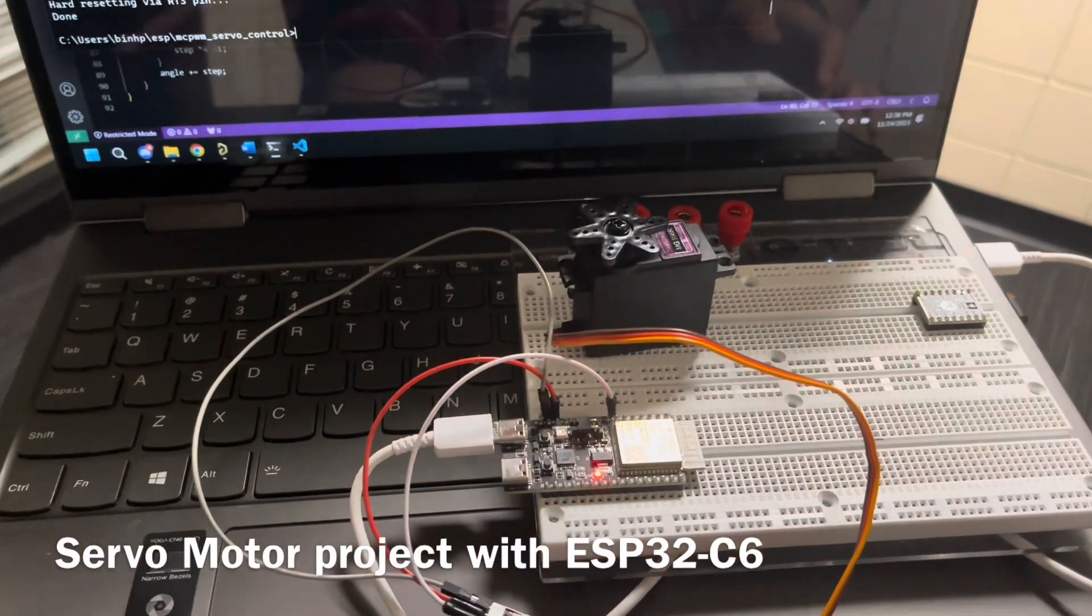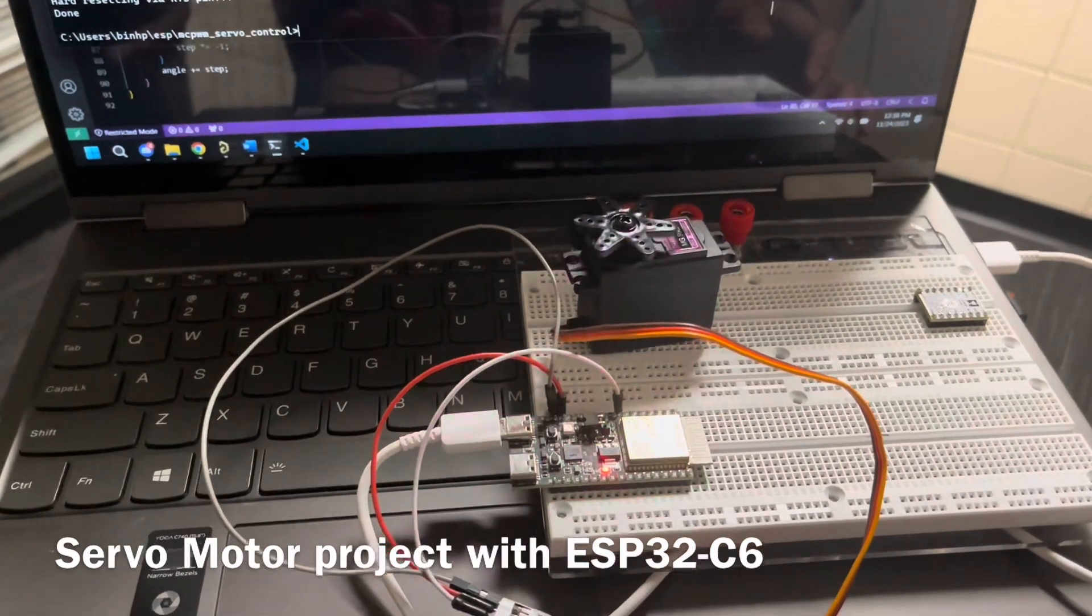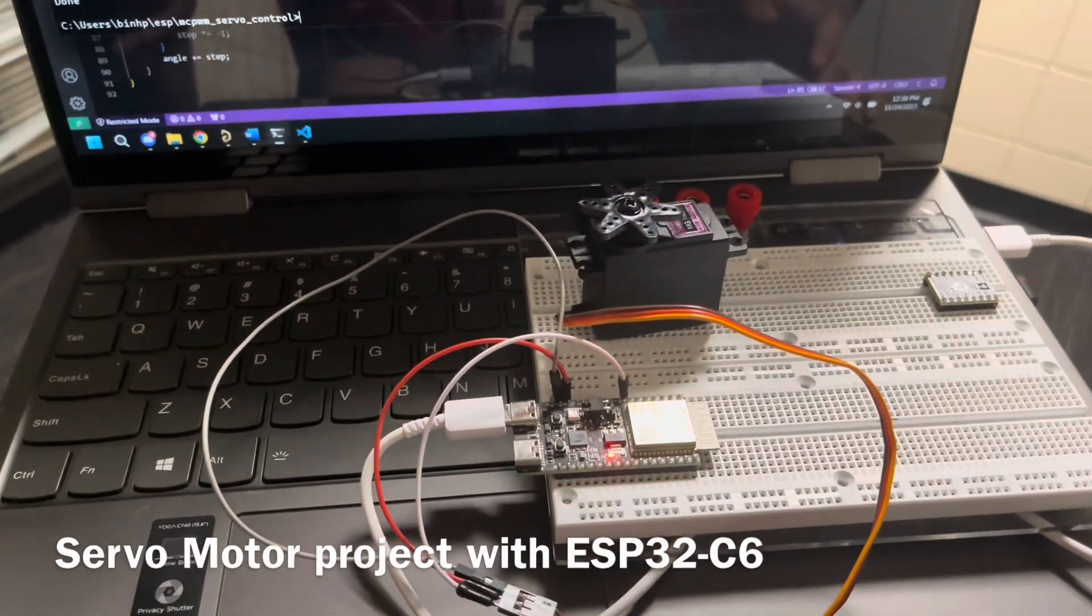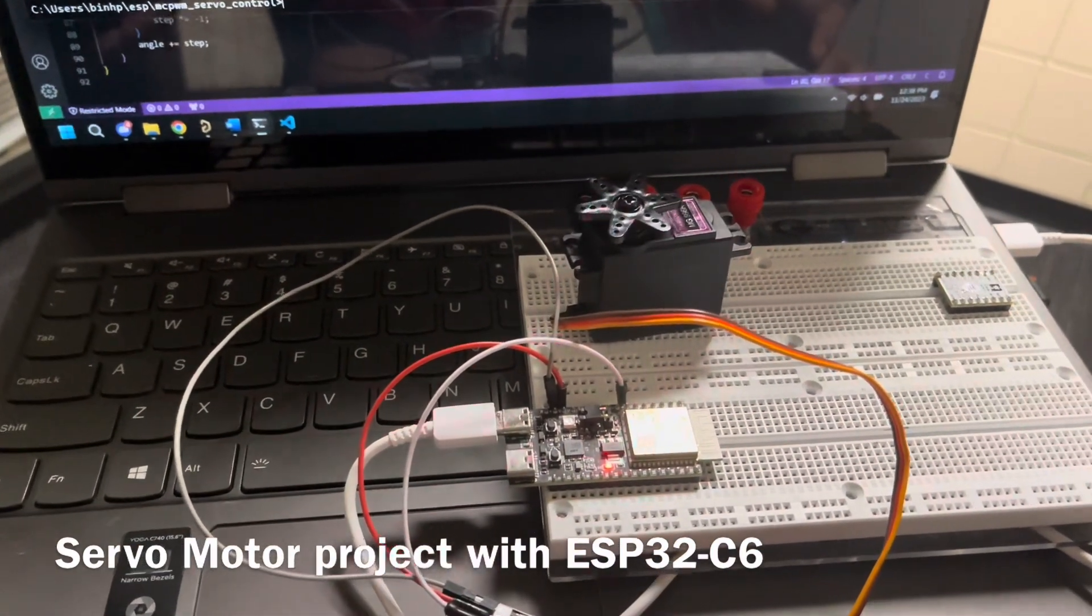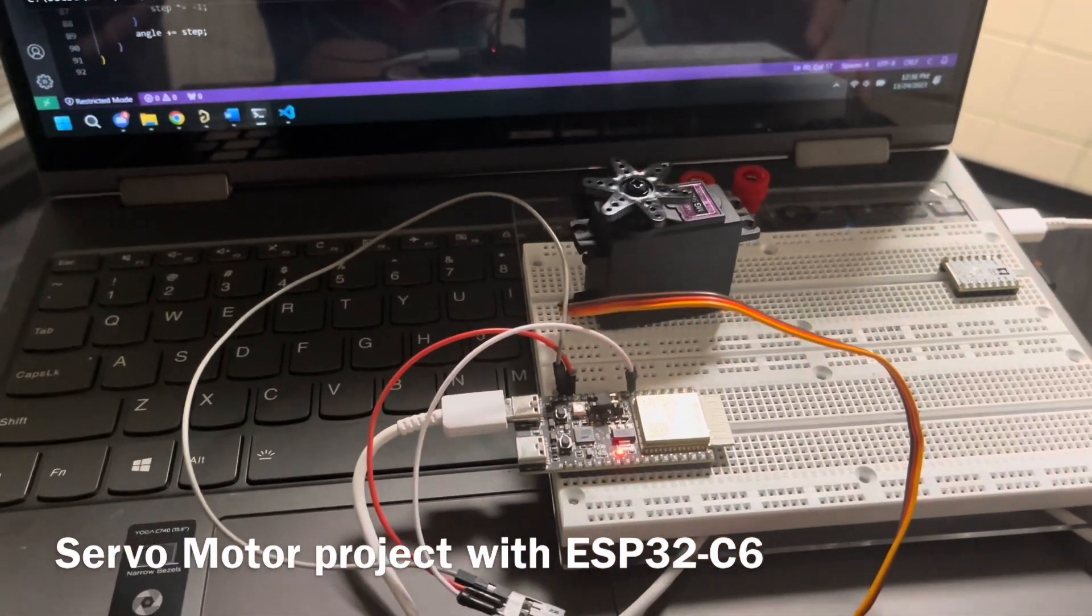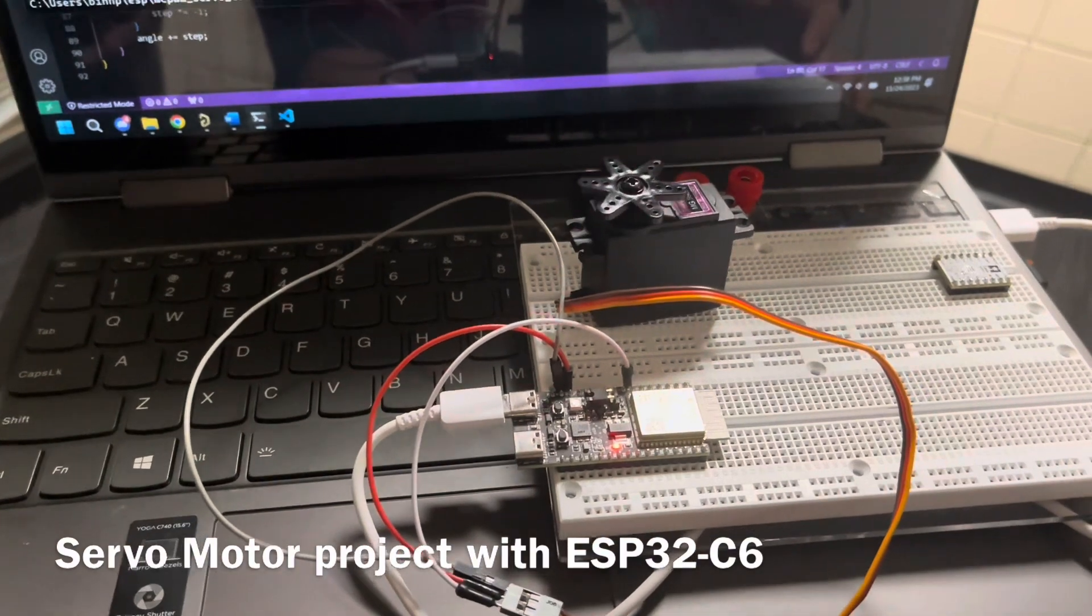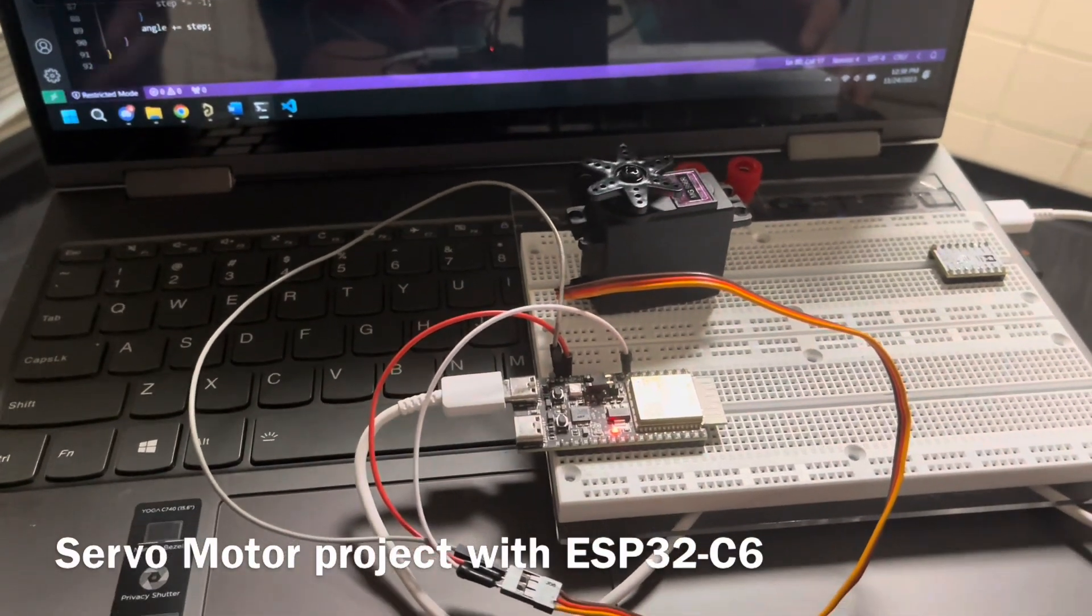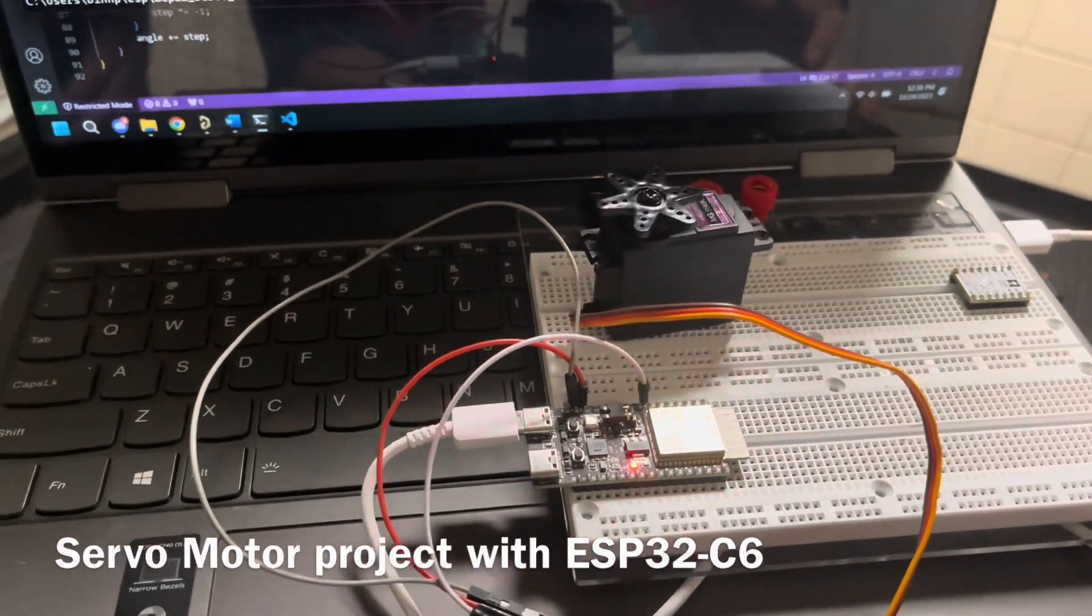Servo testing with ESP32-C6 with the angle of 180 degrees in the increment of two steps.